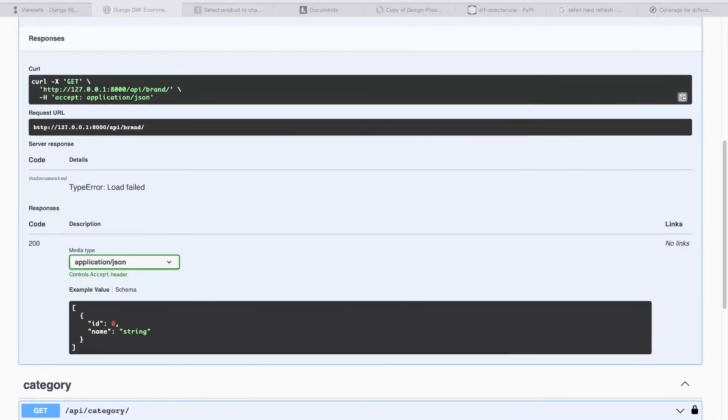So the comparison here between unit test and end-to-end testing. Unit testing, we are testing a very specific unit of code that may be performing an individual function. Typically, a unit test would just test one thing, one function.